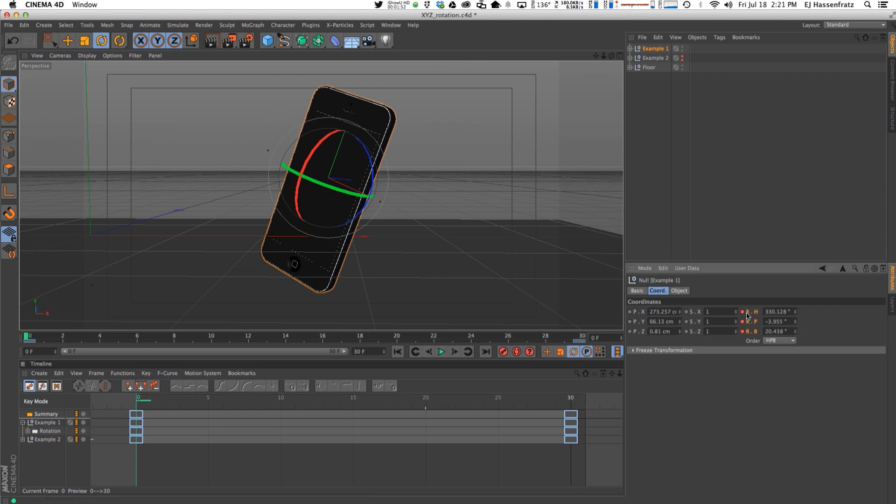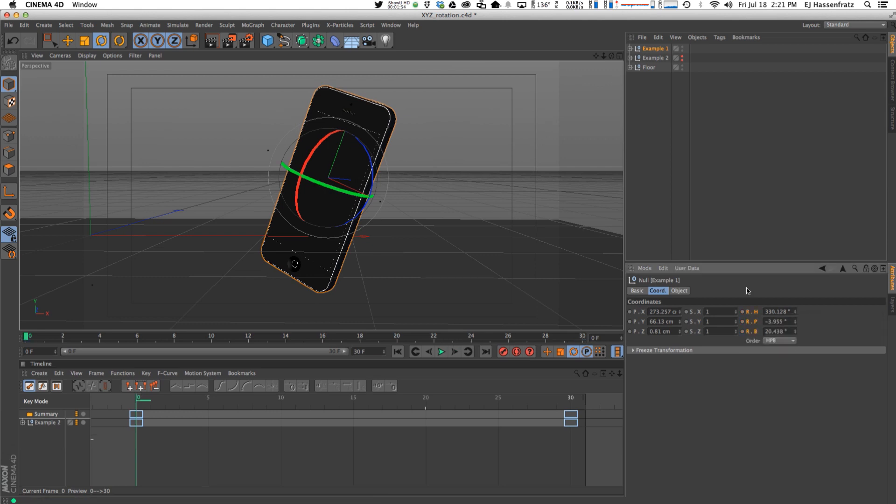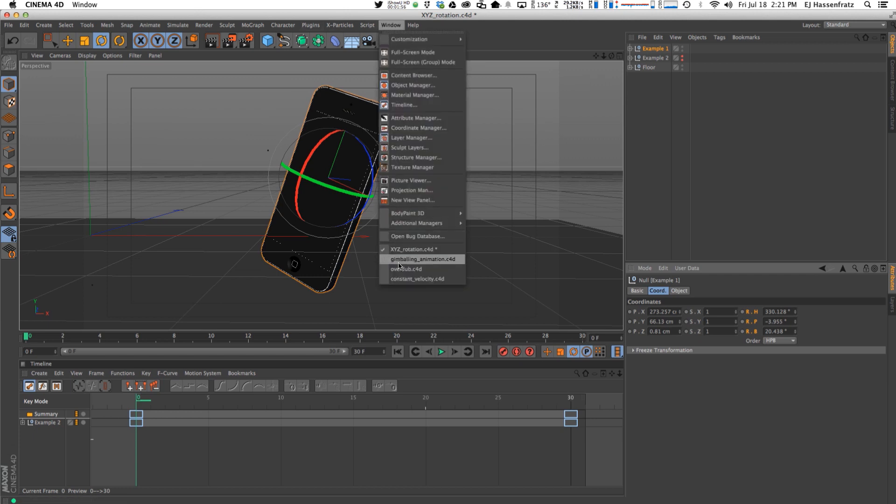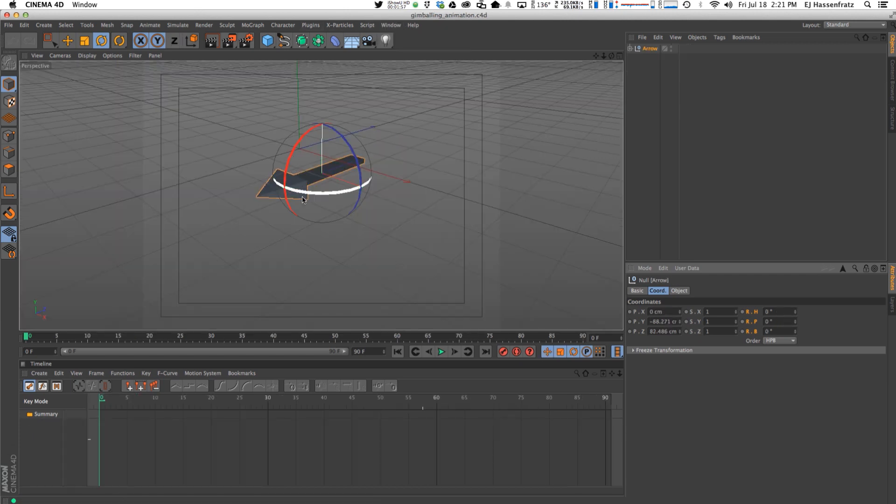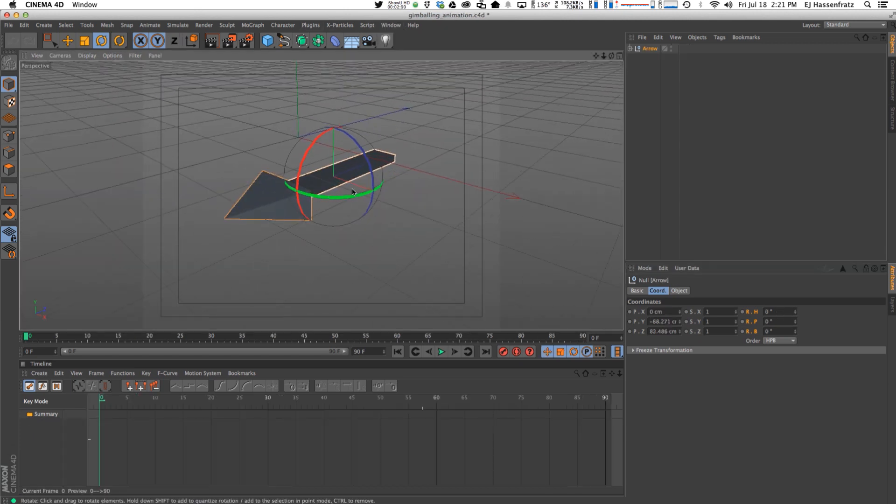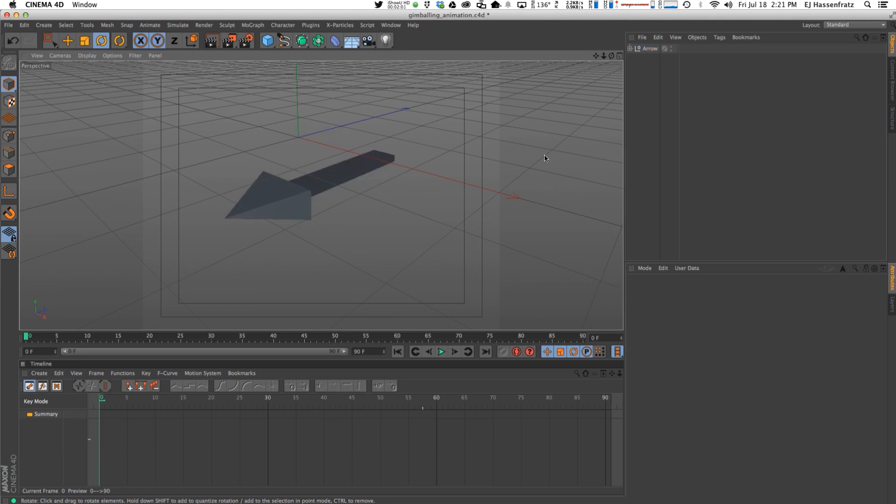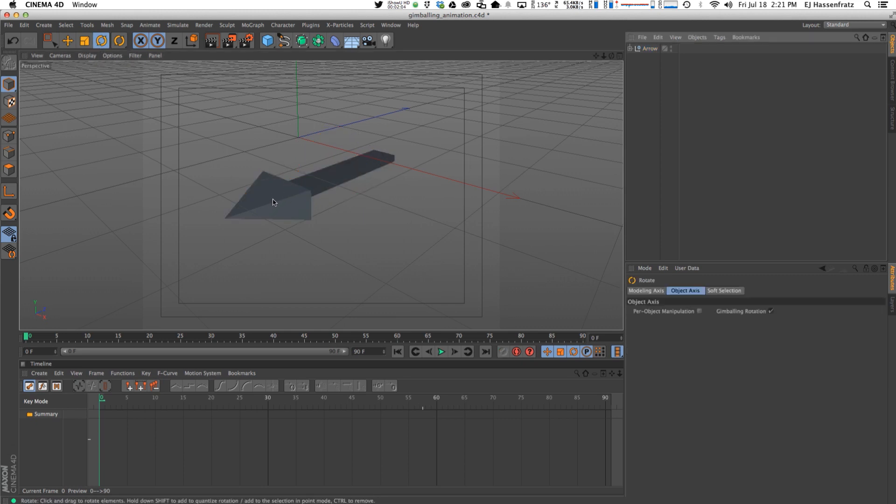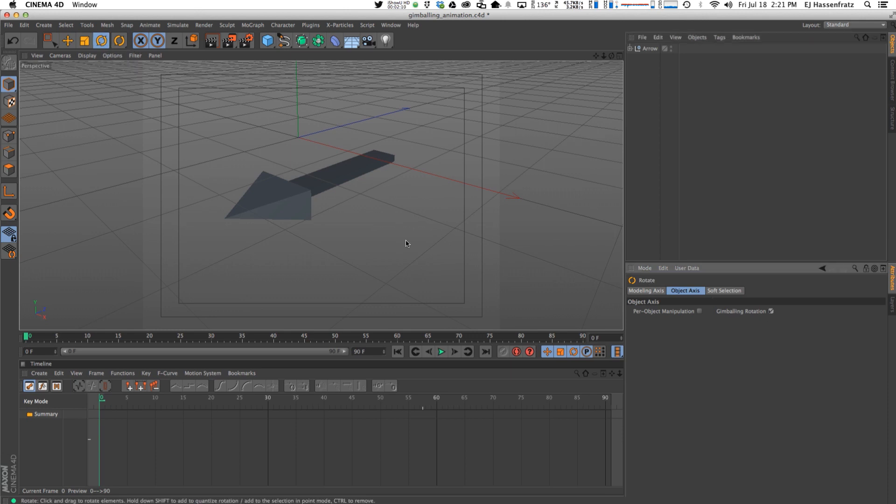So to demonstrate, I'm going to delete these tracks. I'm going to go into my other composition here that shows an arrow. So what's going on is if I go to my rotate tool here and enable this gimbaling rotation...